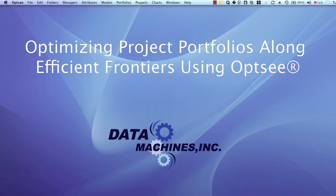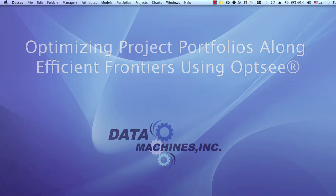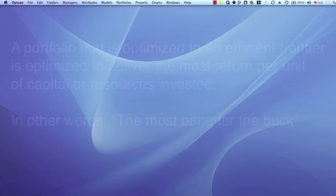Hello, my name is George Hune. In this video, we're going to learn about using OPSE to optimize portfolios to an efficient frontier.